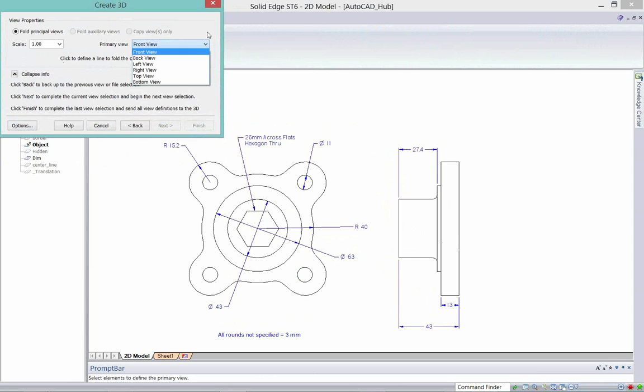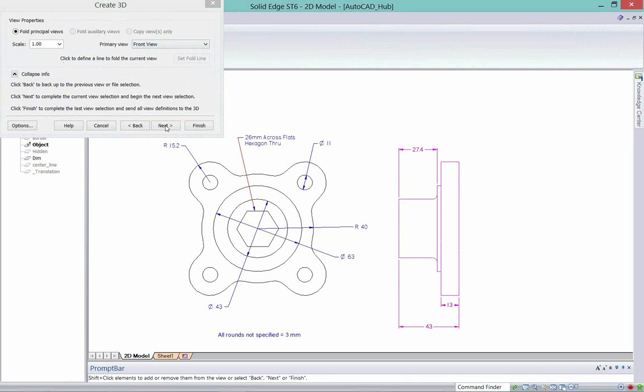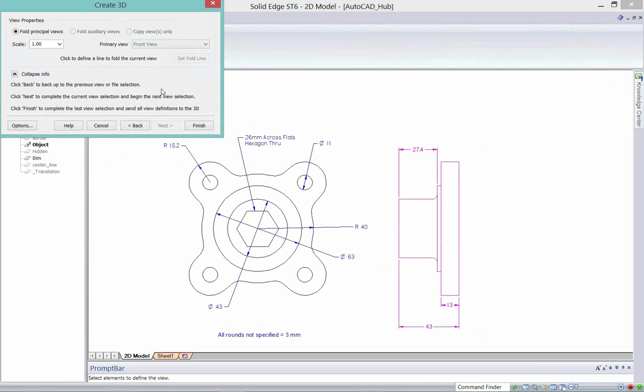I can look at back view, left view, right view, top view, bottom view. I'm going to say for my front view, what I want to use is this here on the left or on the right. I'm going to hit next.